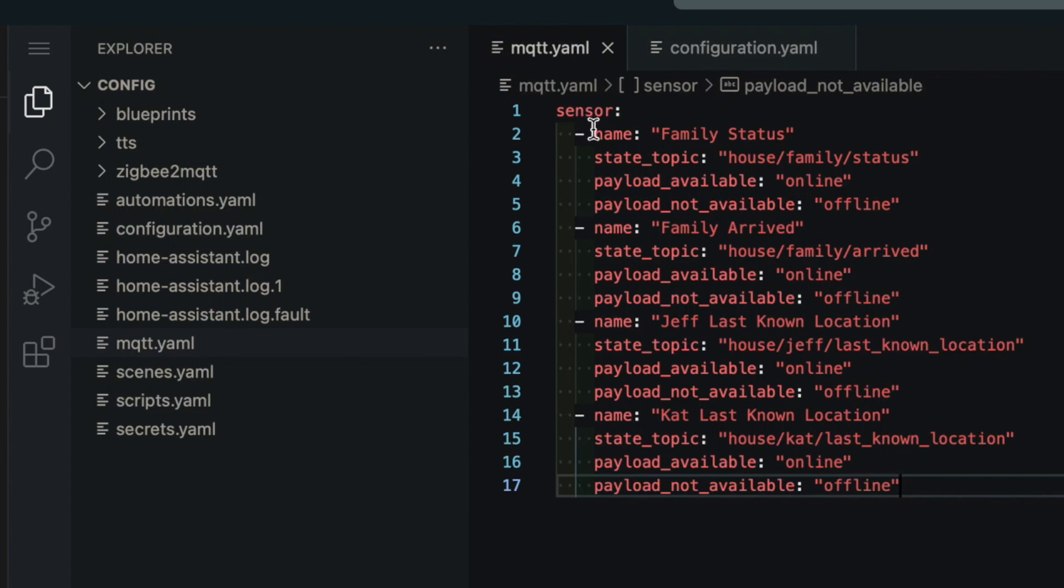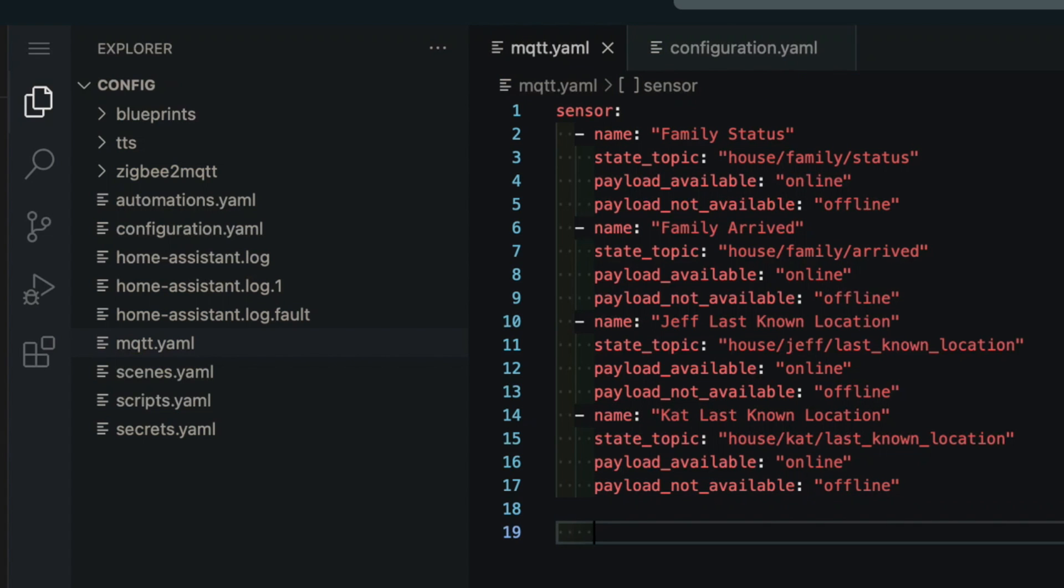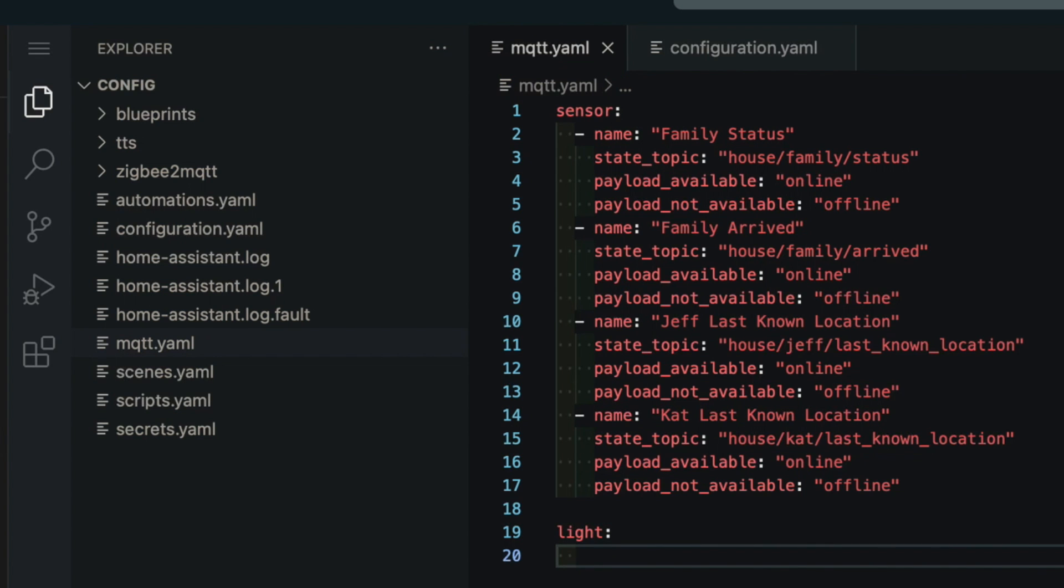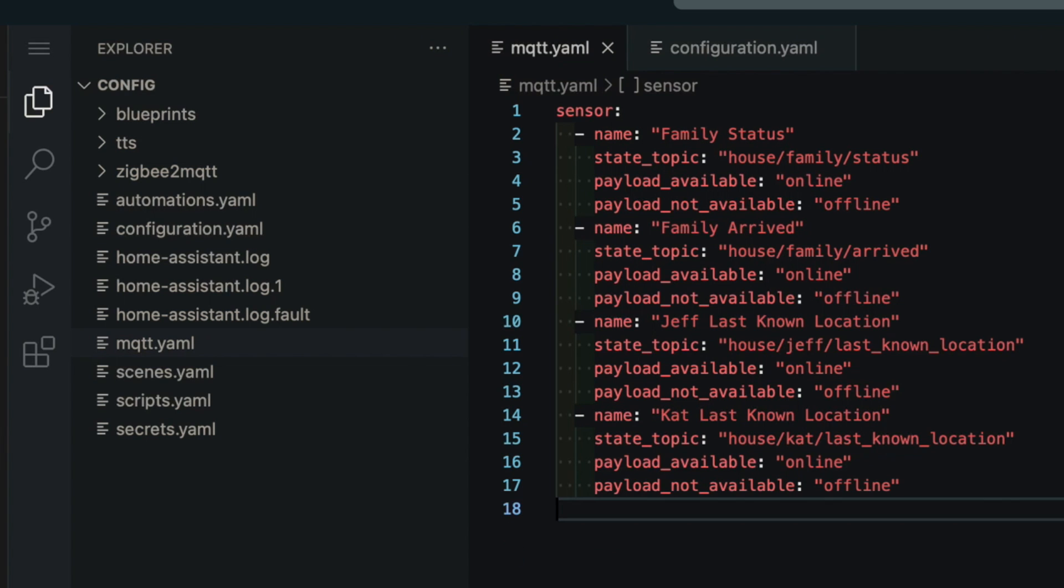That dash name is going to differentiate between the different sensor entities we have. So if you have multiple entities under this sensor colon, make sure you have at least one dash at the start of each new entity. And if you have other entities that you want to add, you could also include them in this file. For example, if you had some lights, you could put a light colon section. Then under that, put your light entities. And the same goes for binary sensors, switches, or any other MQTT entity type. But once you've got everything that you want added in this file, just hit save.